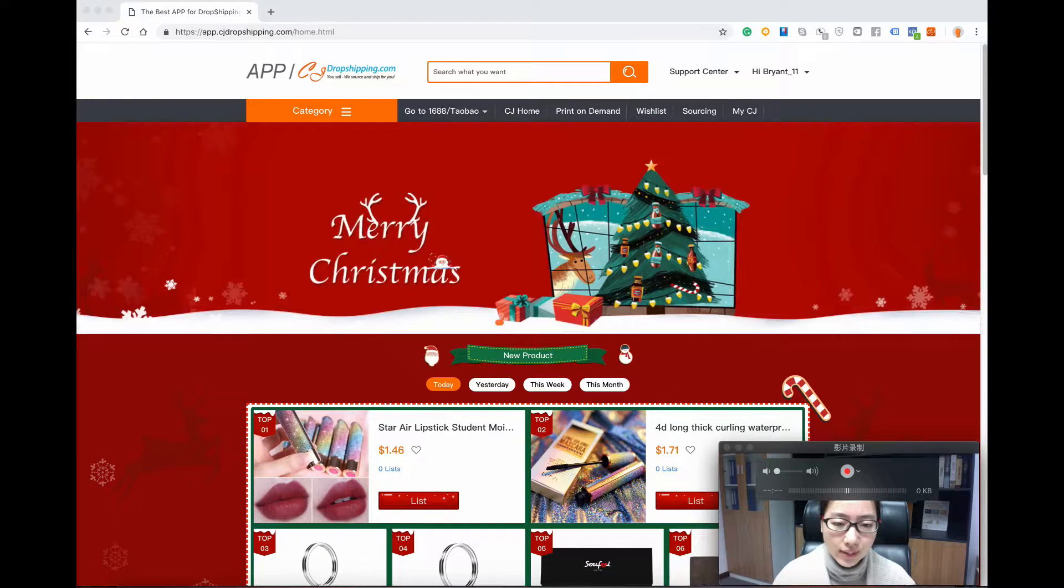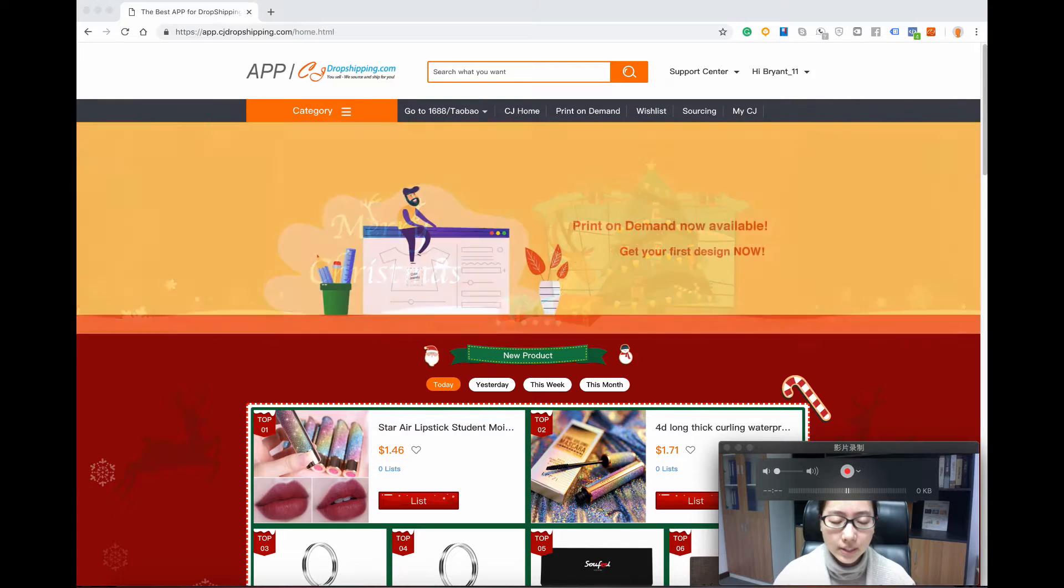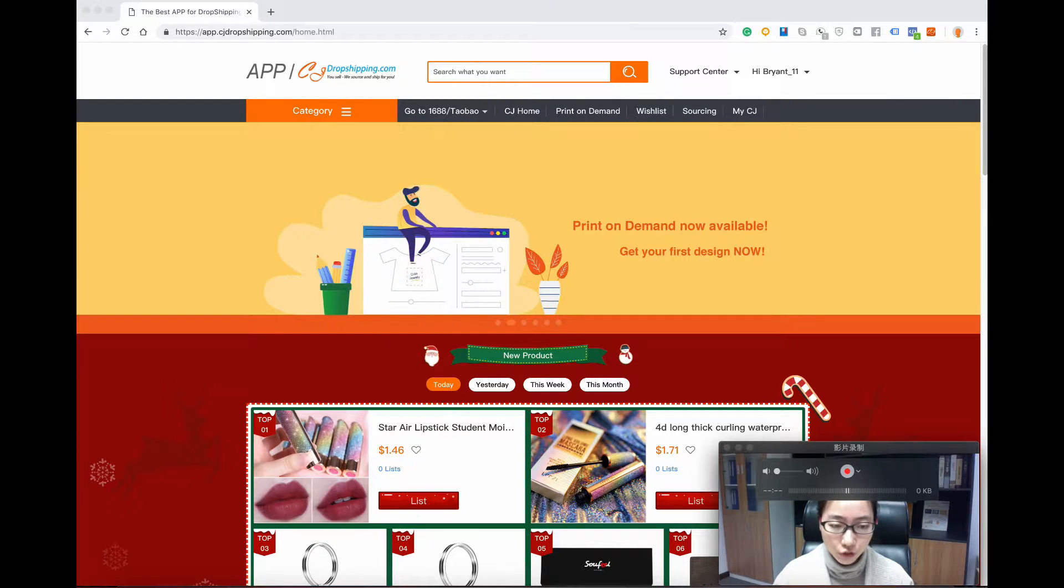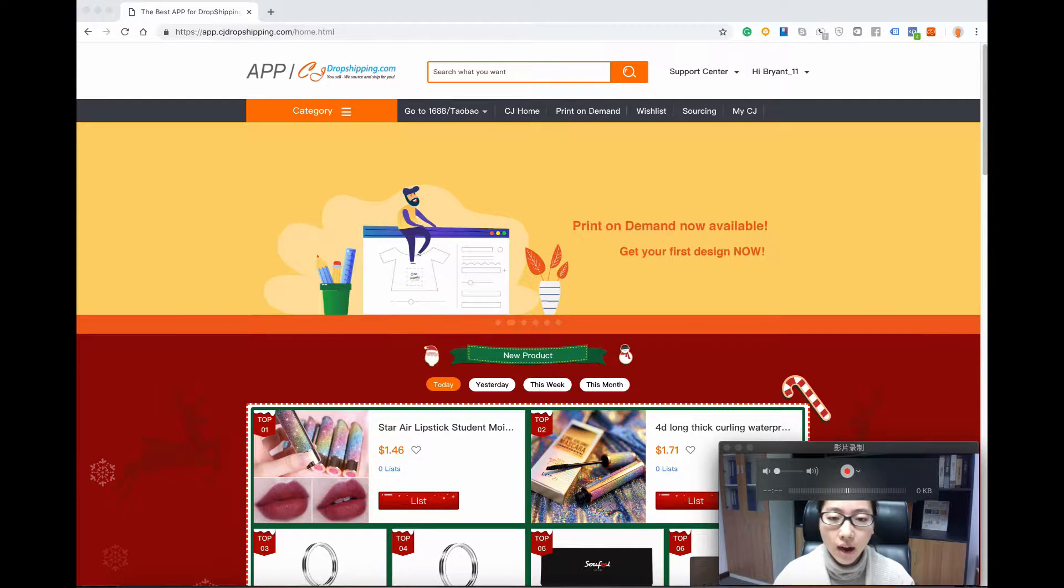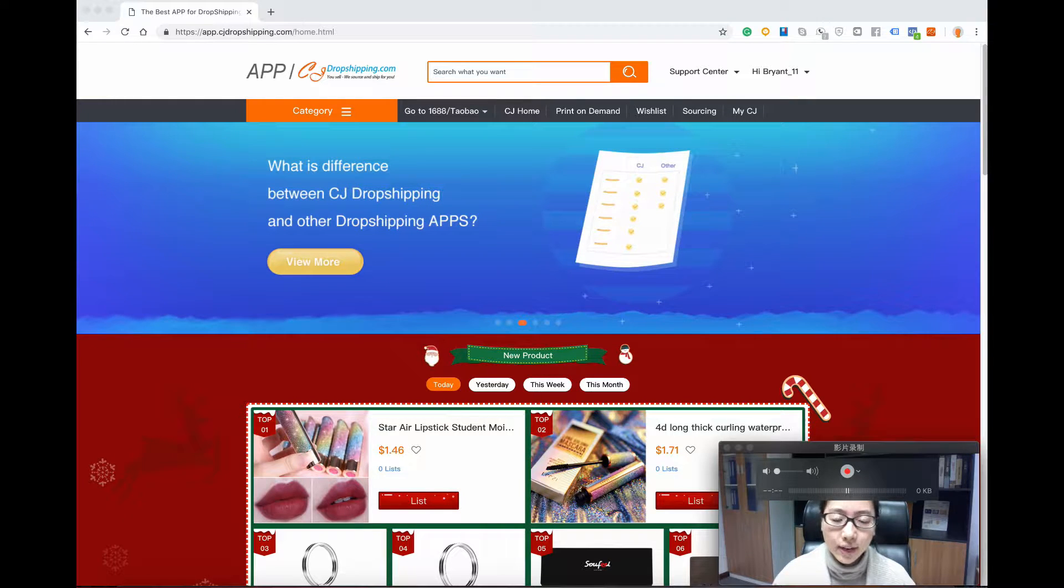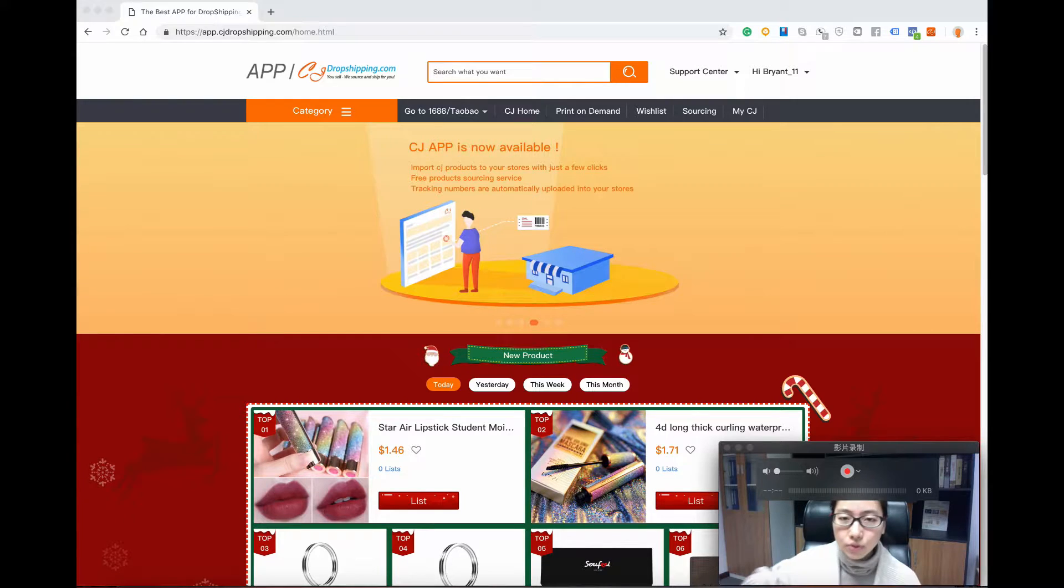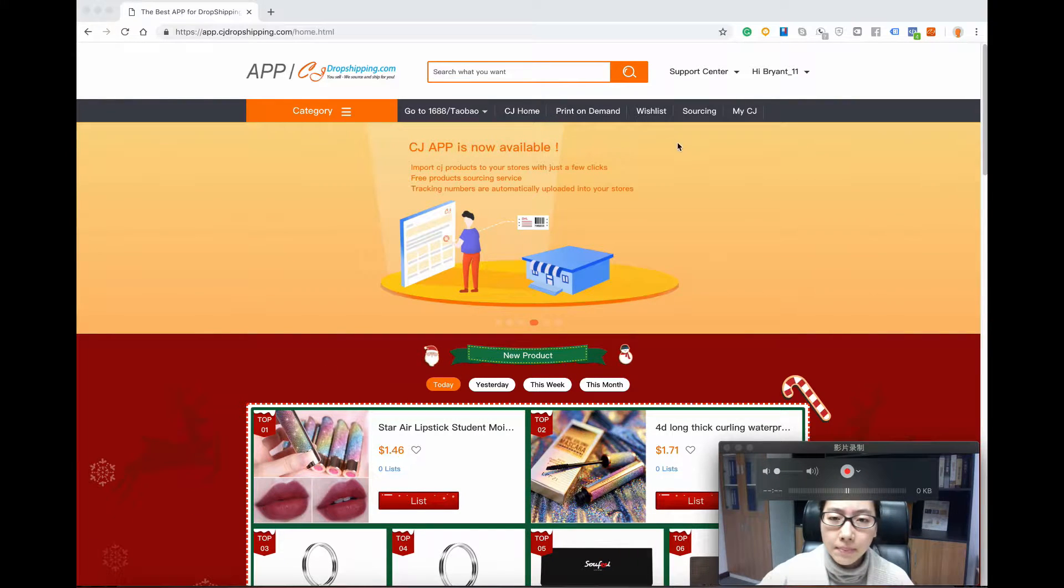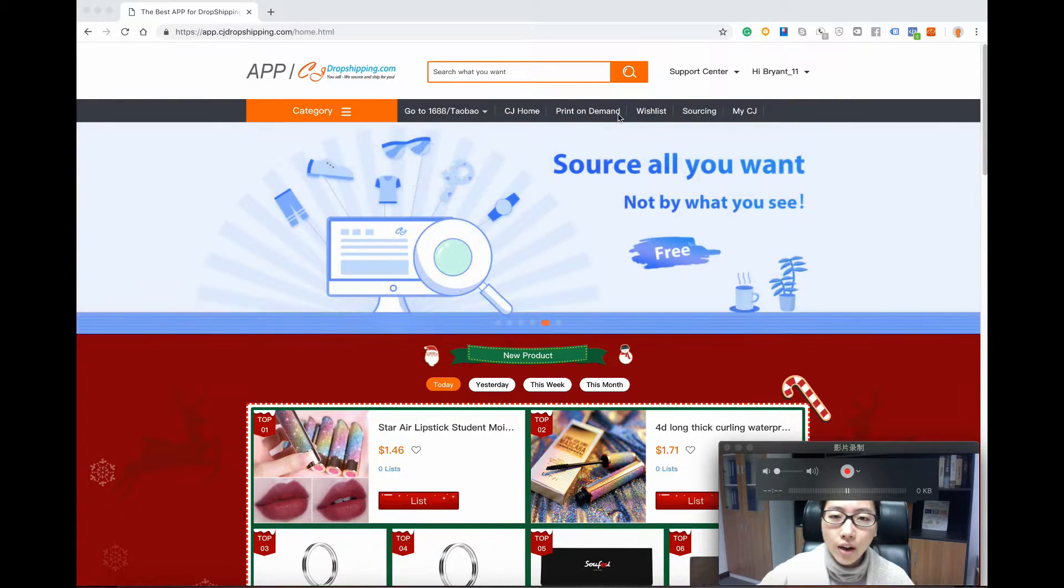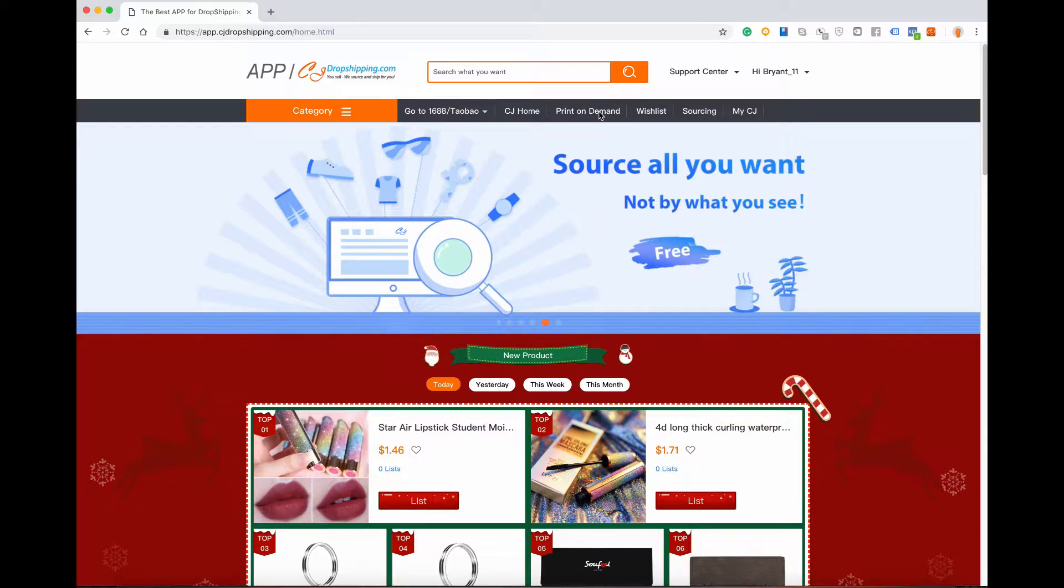This video shows how store owners use our print-on-demand feature to design products from our marketplace. First, you may ask where to find the products to design. If you notice the print-on-demand button on our website, that's where you can find all the products.